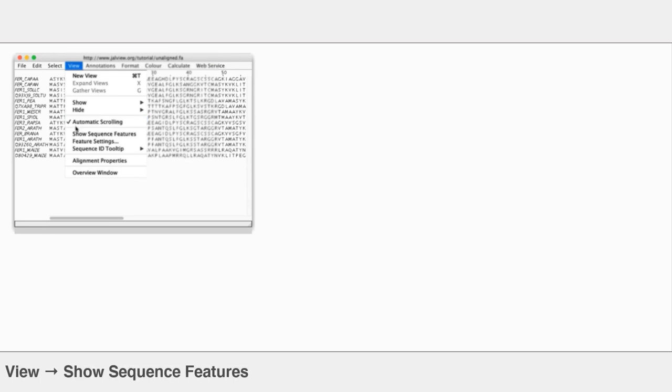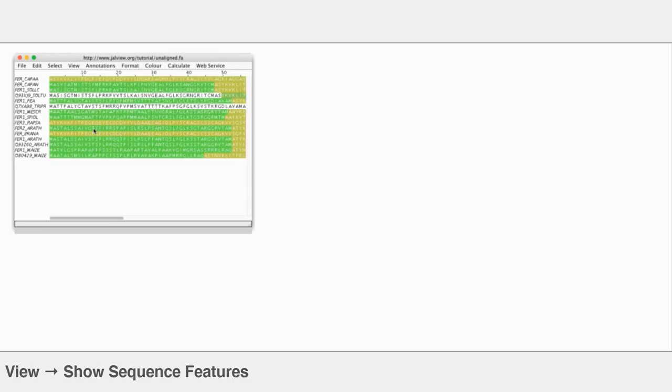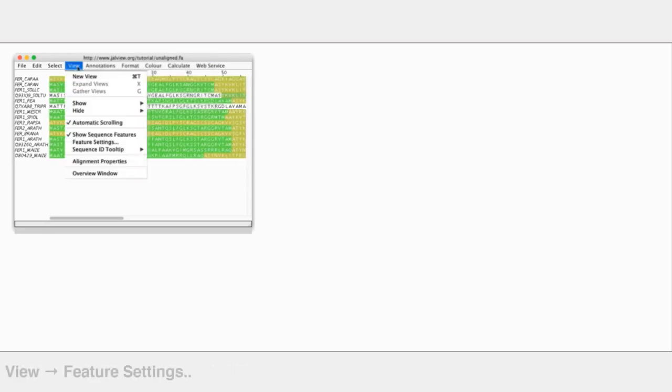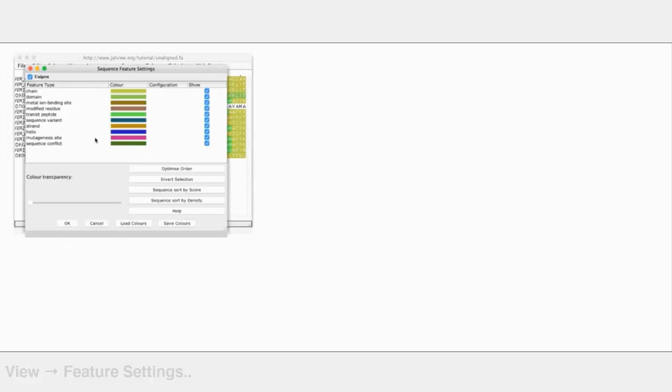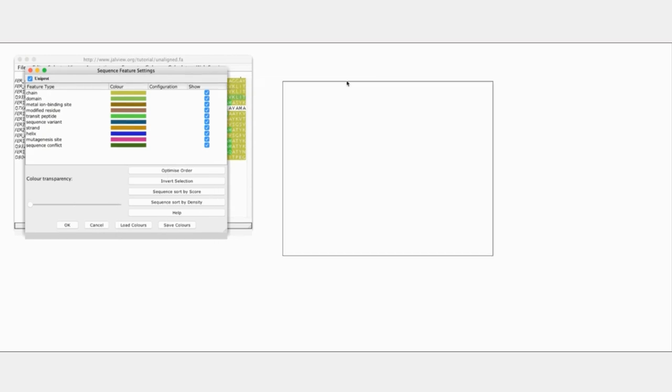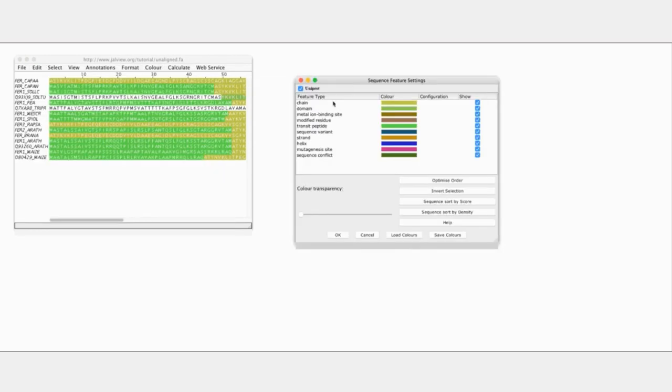But if I turn on the sequence feature display, I get some coloring appearing. And if I want to know what that means, I go to my feature settings configuration. You can see the group is Uniprot, so that's where it's come from.